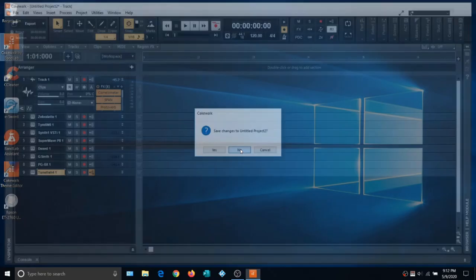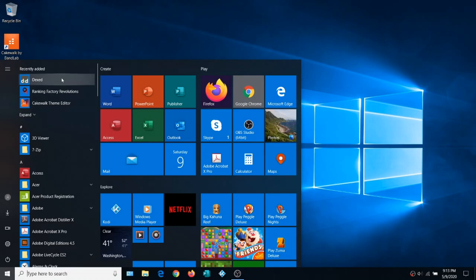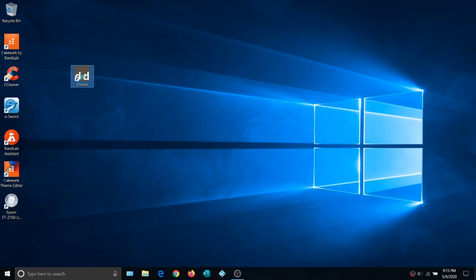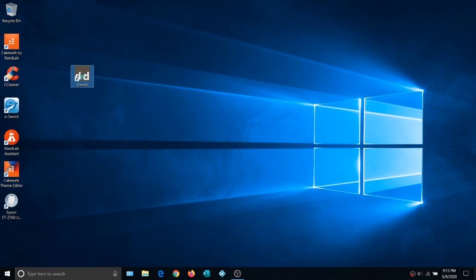You can find links to all of this in the video description, so it'll be easy to find. One more thing before we close: hit the Start button to find Dext — it's a standalone synth, meaning you don't need a recording platform or DAW to use it. That's it for this video. In our next video we're going to honor the requests we've received in the comment section. Please like and subscribe, and I'll see you in the next video. Thank you for watching.